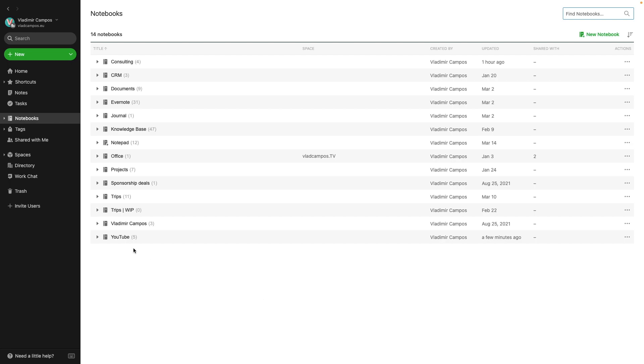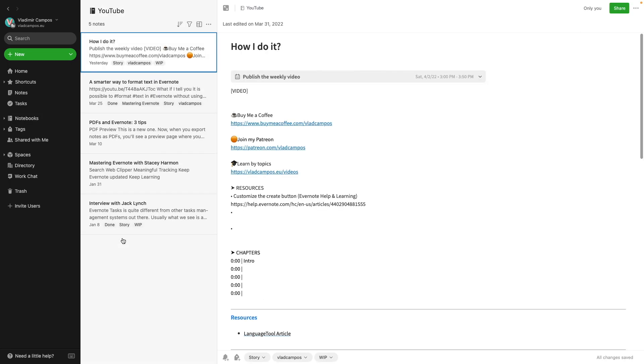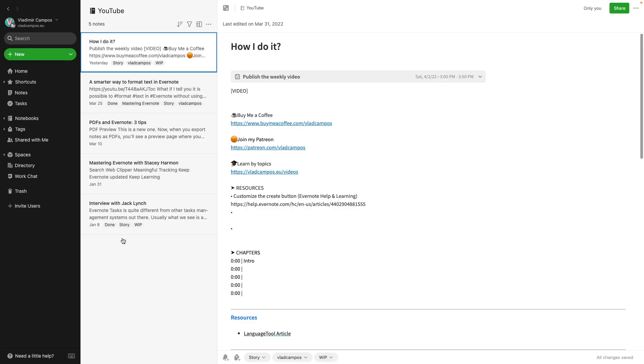Everything content related is in my YouTube notebook. Just as a reminder, this is not my main account. It's a test account. That's why I don't have a lot of notes here.